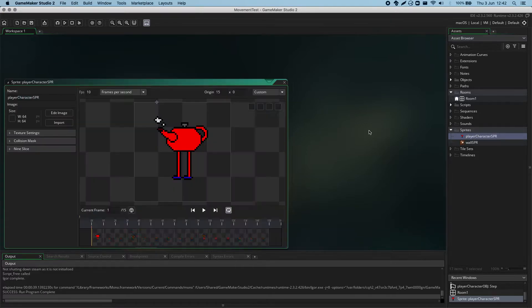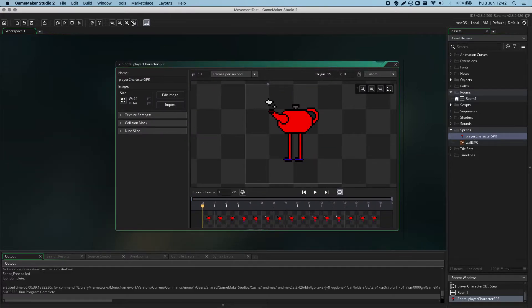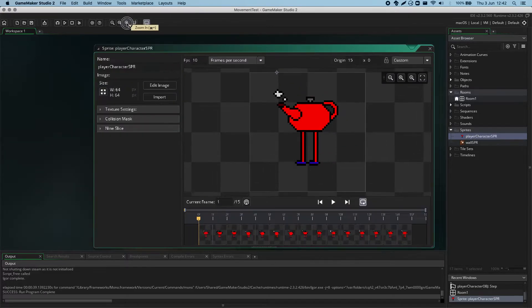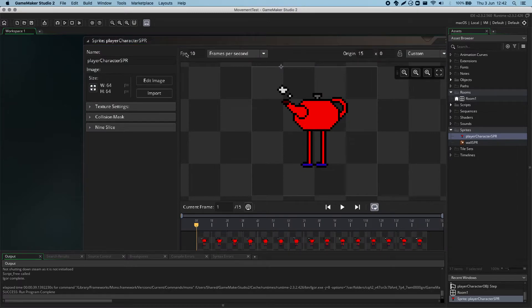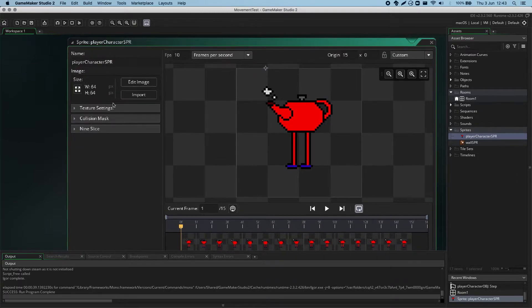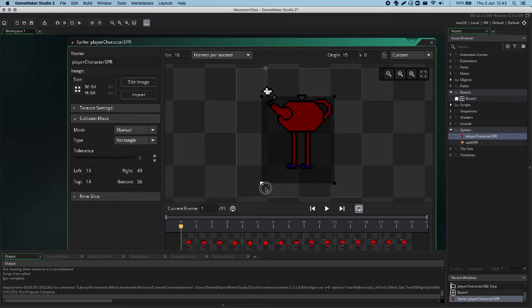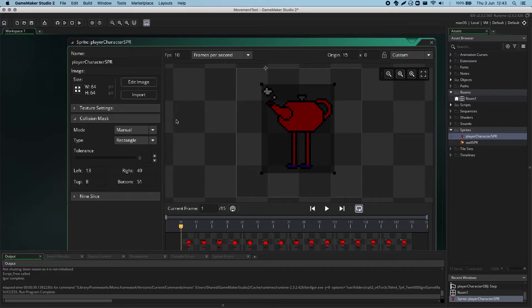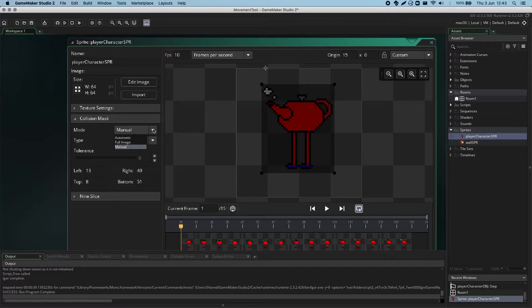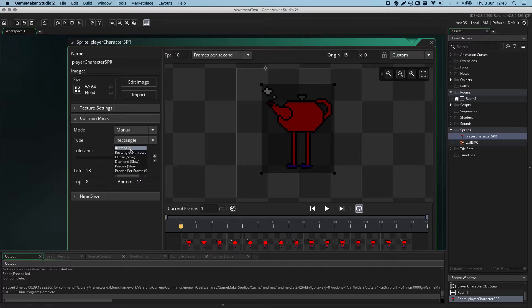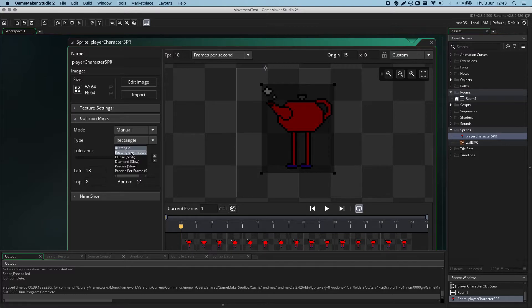Let's look at now some of the other options we have. So, again, in the sprite editor, that was the manual option, and that's controlled with the control nubs. But we have some others. So, currently this is set to rectangle. That's quite useful. But there is also one called rectangle with rotation.